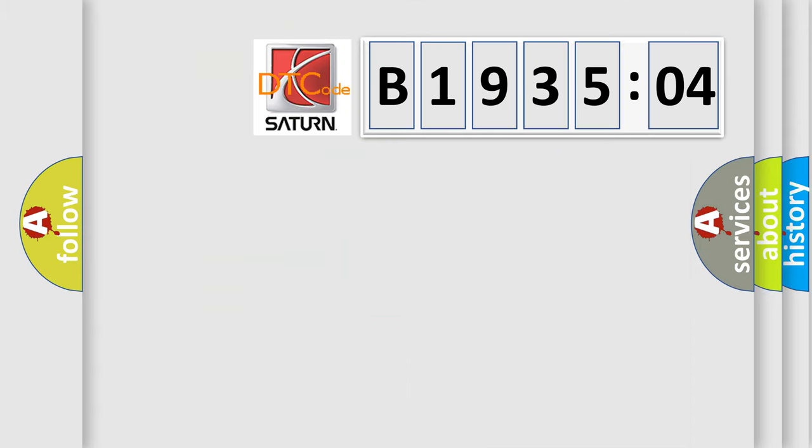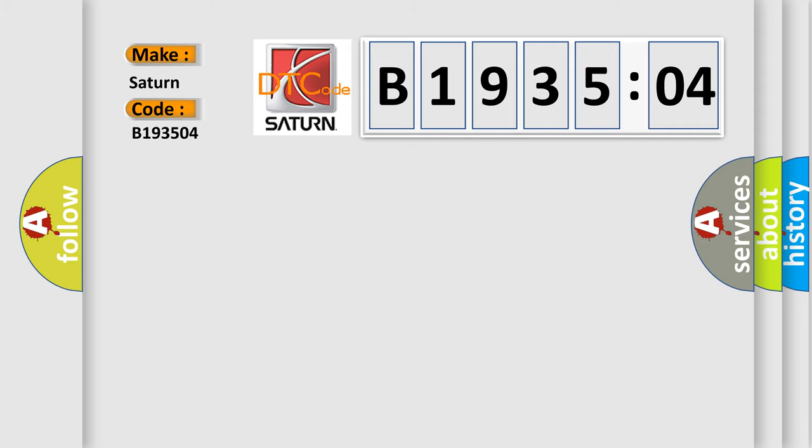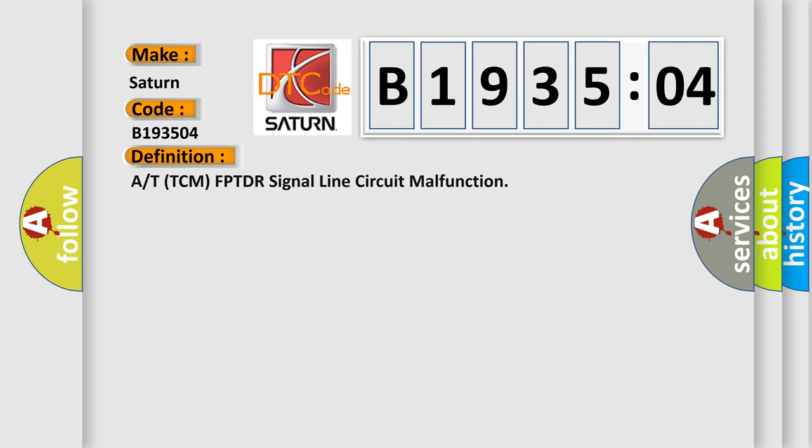So, what does the diagnostic trouble code B193504 interpret specifically for Saturn car manufacturers? The basic definition is: A or TTCM FPTDR signal line circuit malfunction.